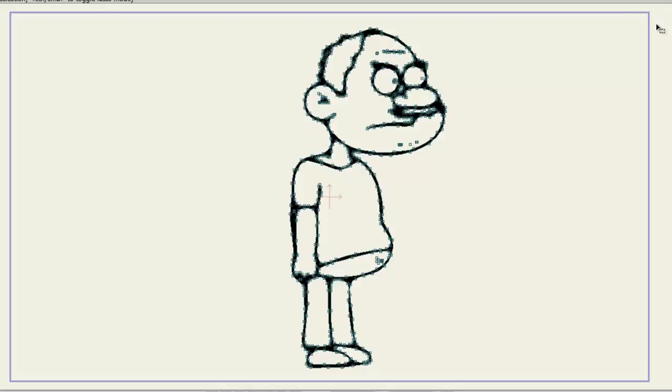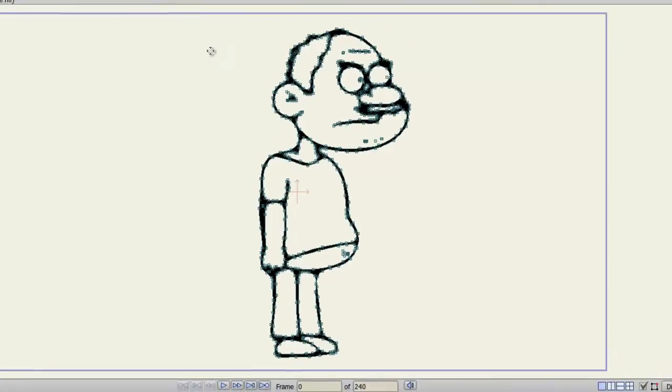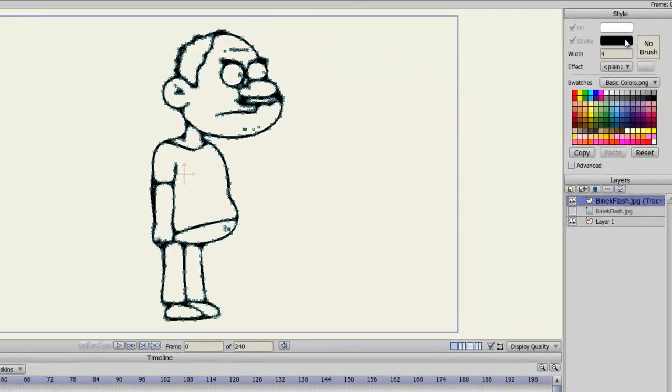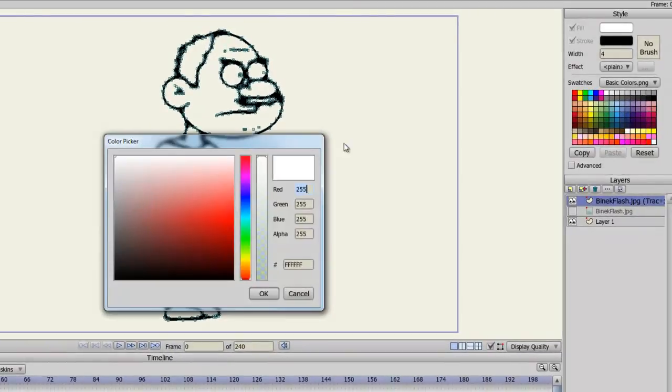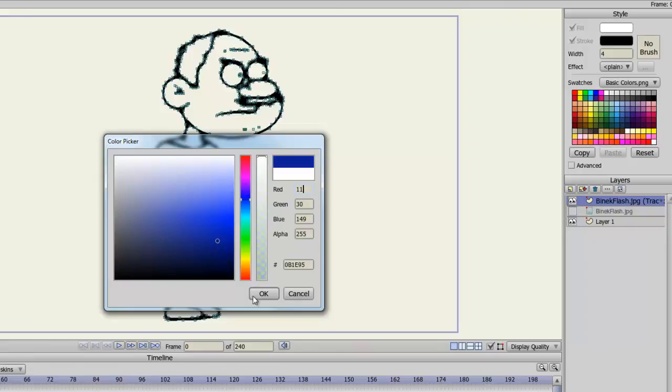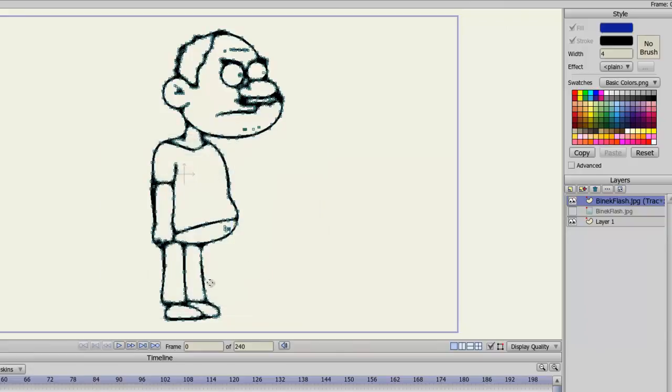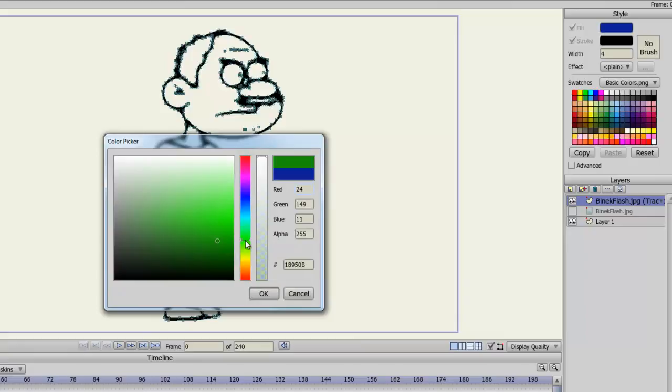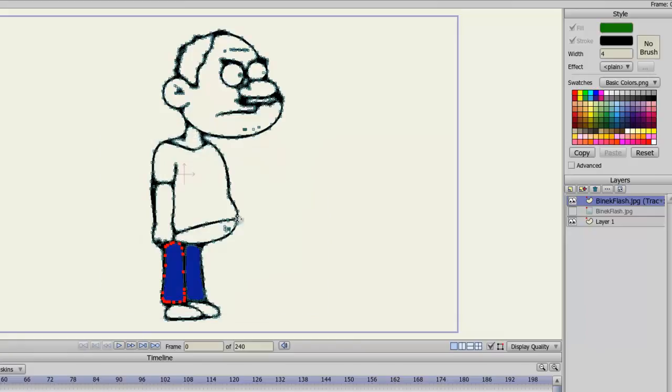And now I can take my paint bucket tool, come over here to the style panel. And I can choose some color for my pants. Click OK. Fill that in. Get a color for the shirt. And so on.